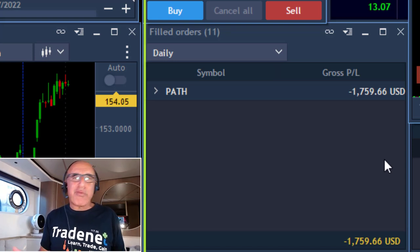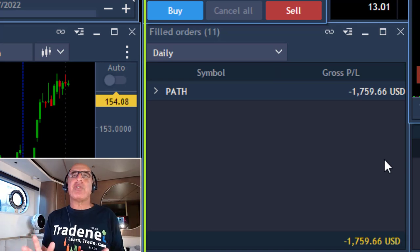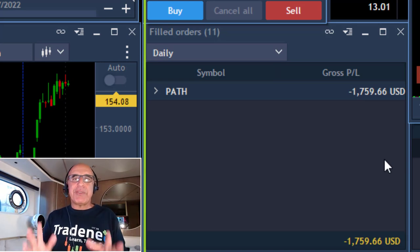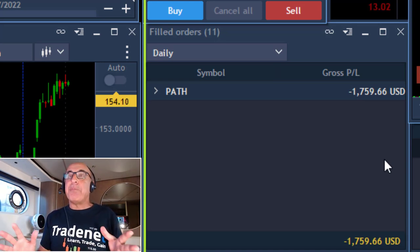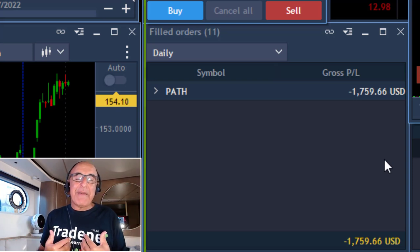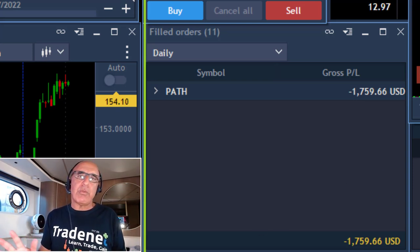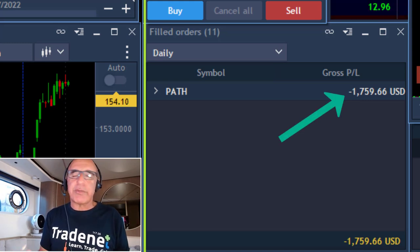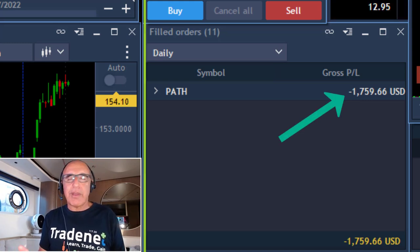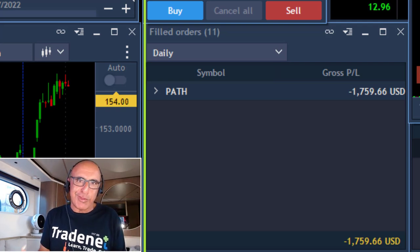Hi traders, welcome to the recording of my live trading session today. I do want to discuss something extremely important today — a mistake that a lot of traders make, and I made it today. It's extremely important to understand this. As you can see, I'm starting with a losing trade.